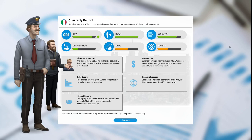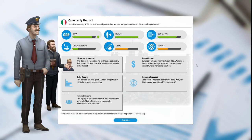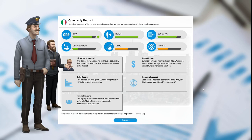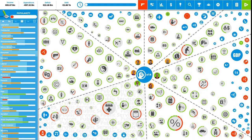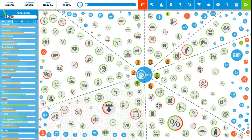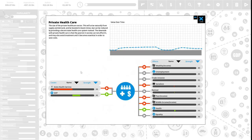Situation imminent: our data is showing we have a potentially bad situation, doctors strike, on our hands if we do not act soon. Budget report: our credit rating is worryingly just a triple B. We need to fix this either through growing our GDP, cutting expenditure, or increasing taxation. Polls do not look good. Our last poll put us at 12% of the vote in an election. Economic forecast: good news, the global economy is doing well. Cabinet report: the loyalty of your ministers can best be described as loyal, their effectiveness is generally considered to be passable.